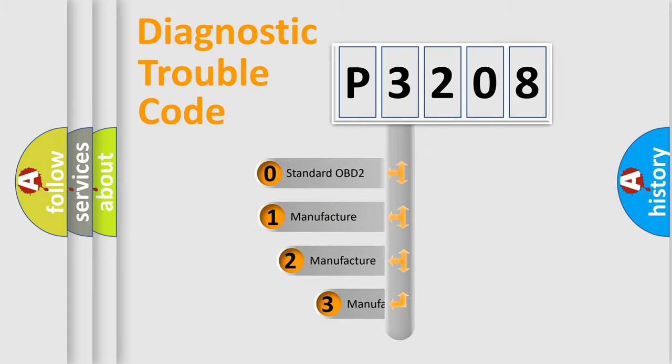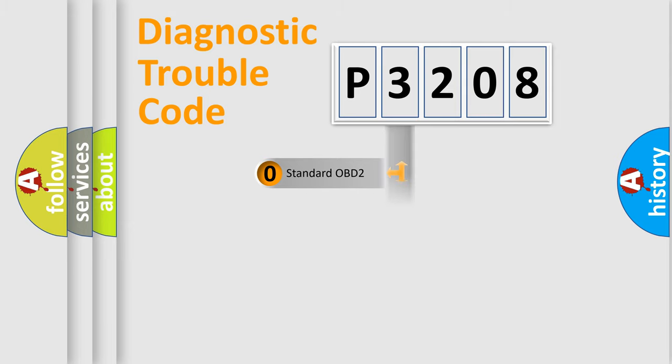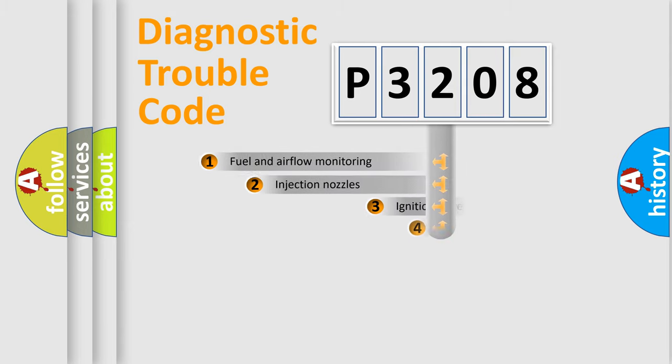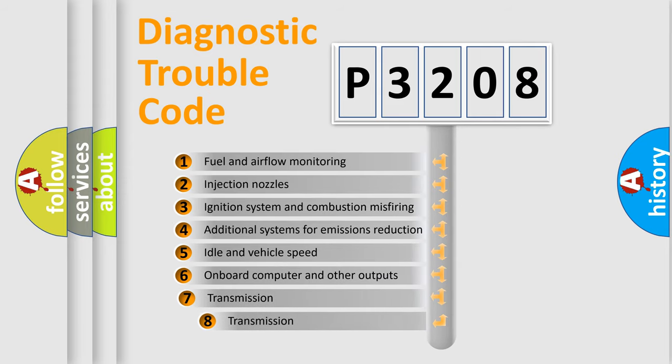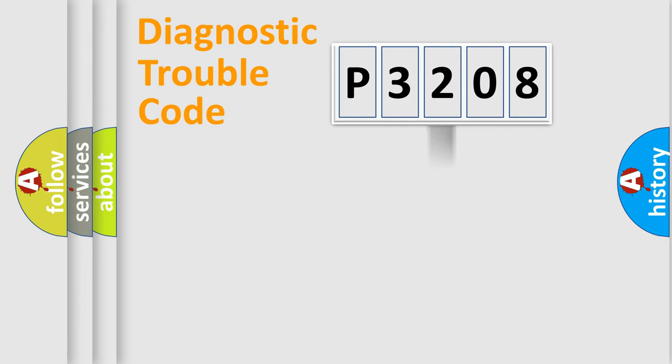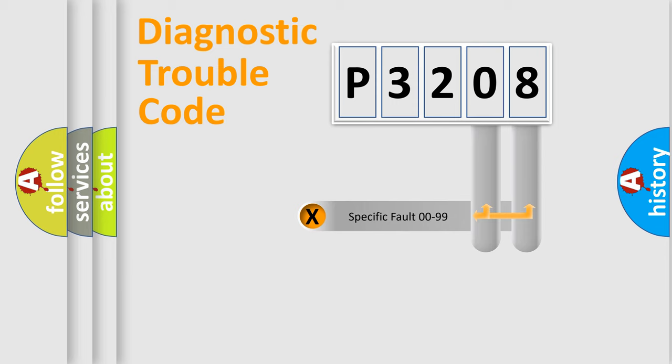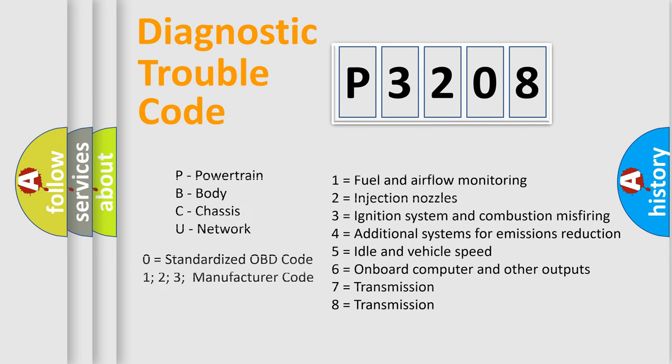If the second character is expressed as zero, it is a standardized error. In the case of numbers 1, 2, 3, it is a more prestigious expression of the car-specific error. The third character specifies a subset of errors. The distribution shown is valid only for the standardized DTC code. Only the last two characters define the specific fault of the group. Let's not forget that such a division is valid only if the other character code is expressed by the number zero.